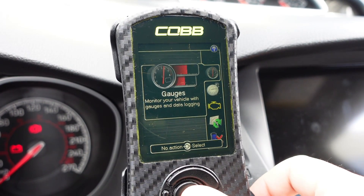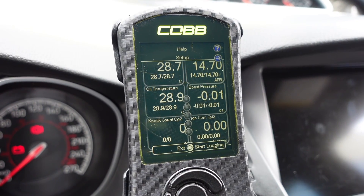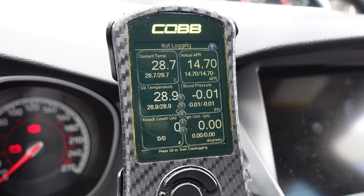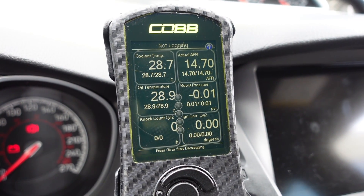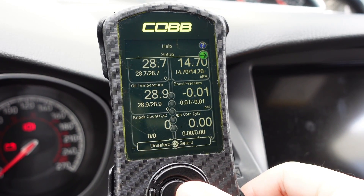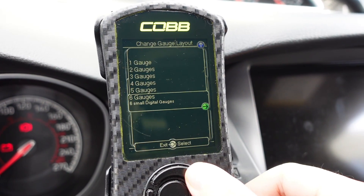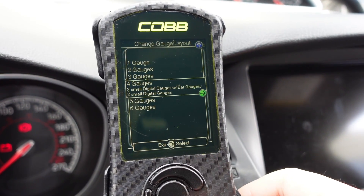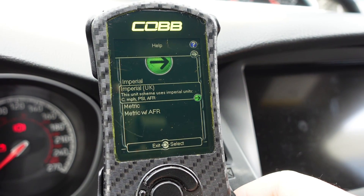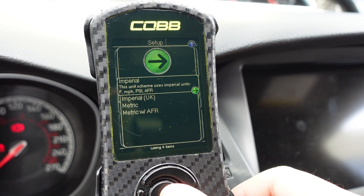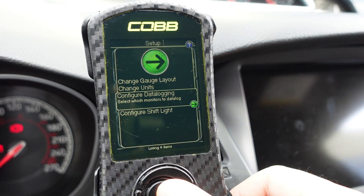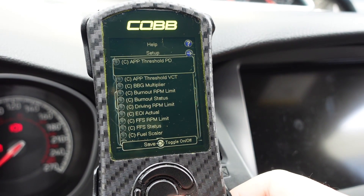When setting up for a data log, under gauges it shows six — the default can sometimes be four. In order to change that, click the top button twice then OK. Change the gauge layout and select how many gauges you would like. Click up again, select units to imperial, and go to configure data logging.